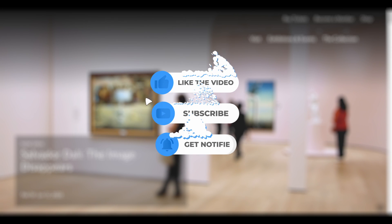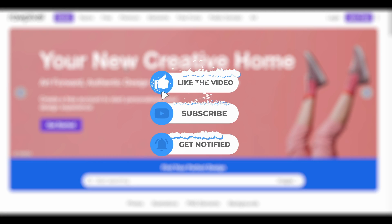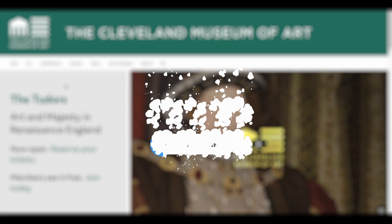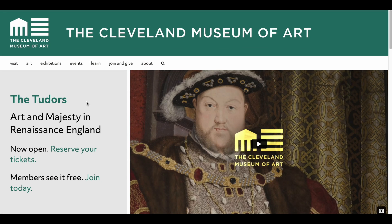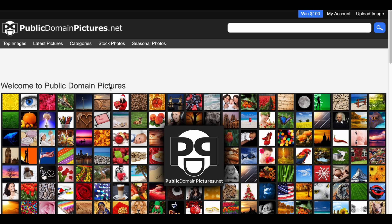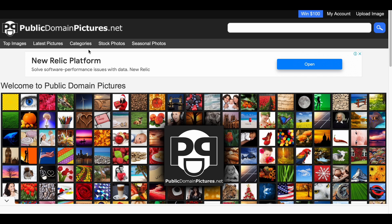Don't forget to like, save, and subscribe to the channel to join me. Finally, if you know of any other similar websites, please share them in the comments so that we can all learn, benefit, and create. Thanks for watching, see you next time.